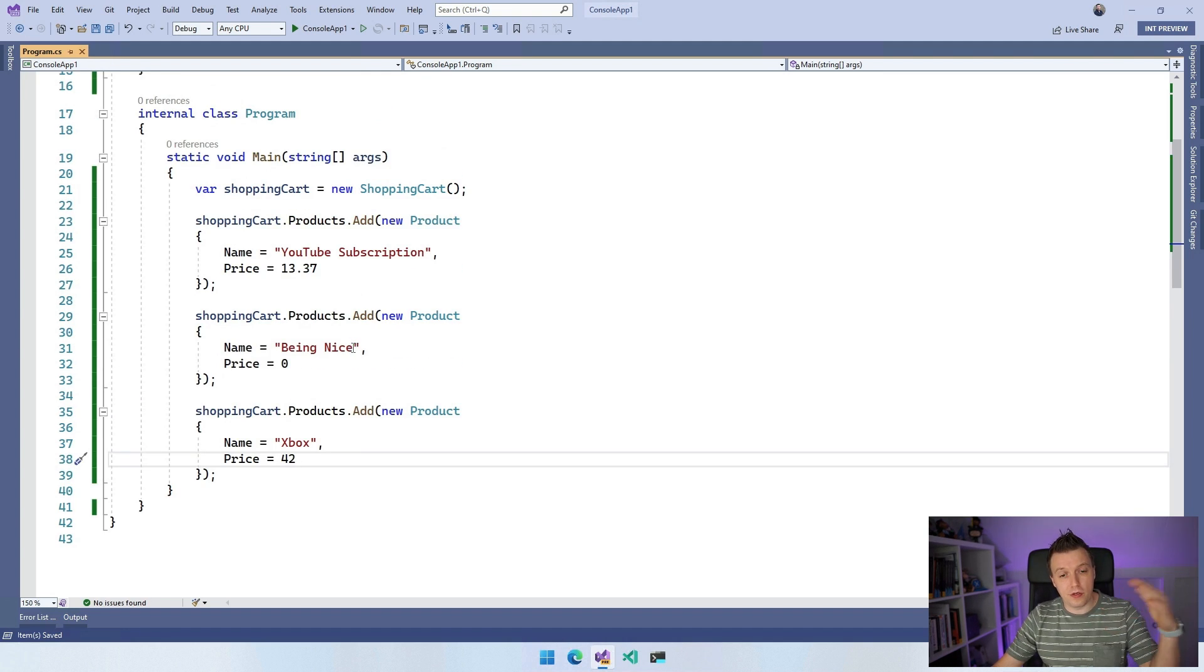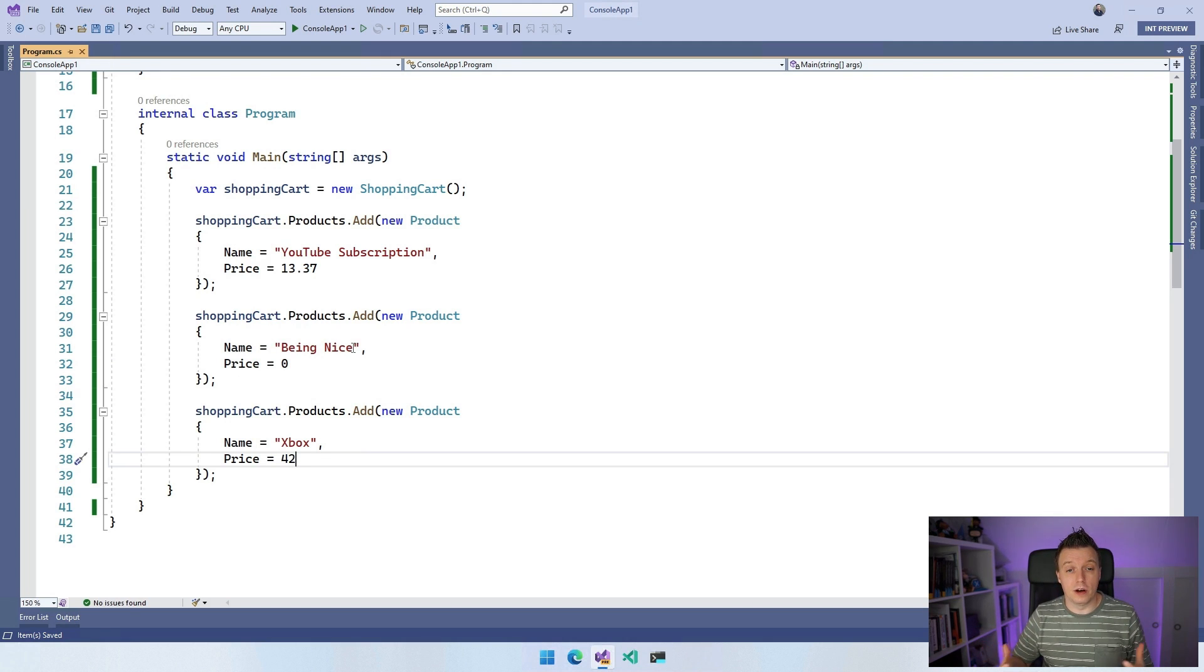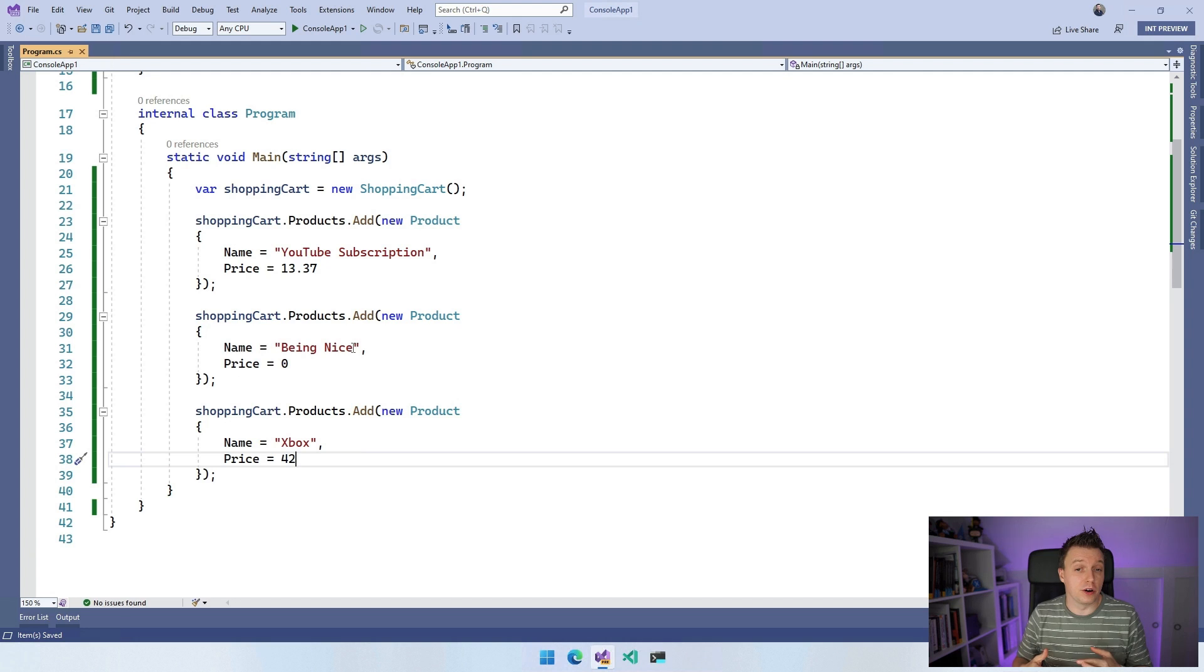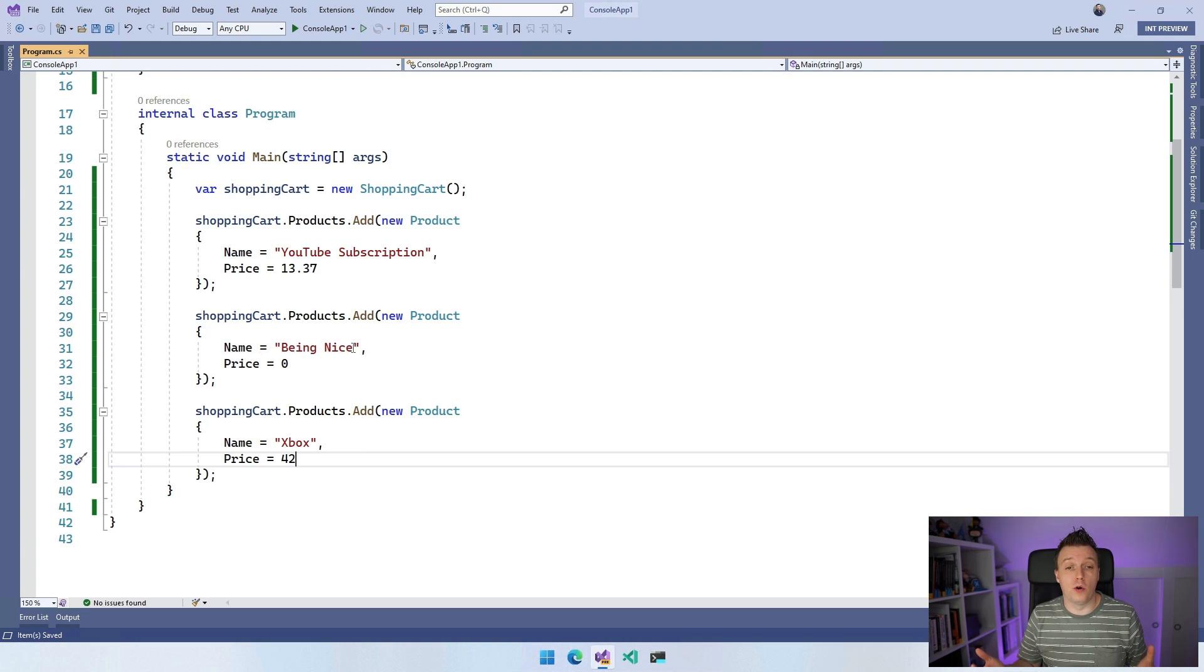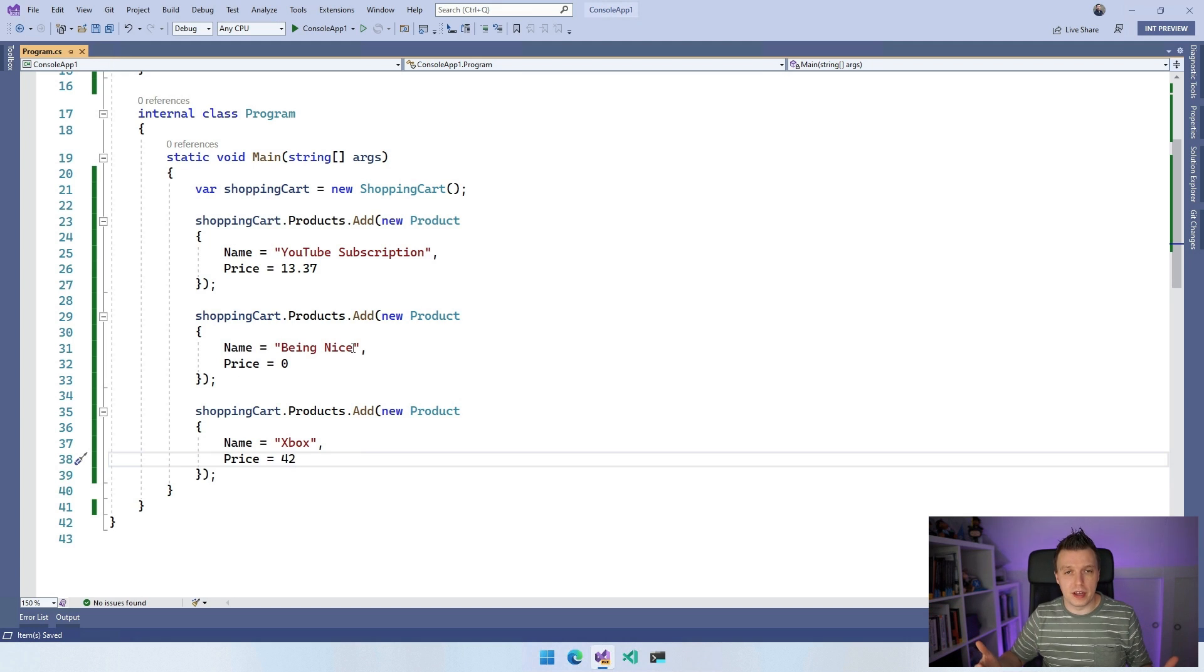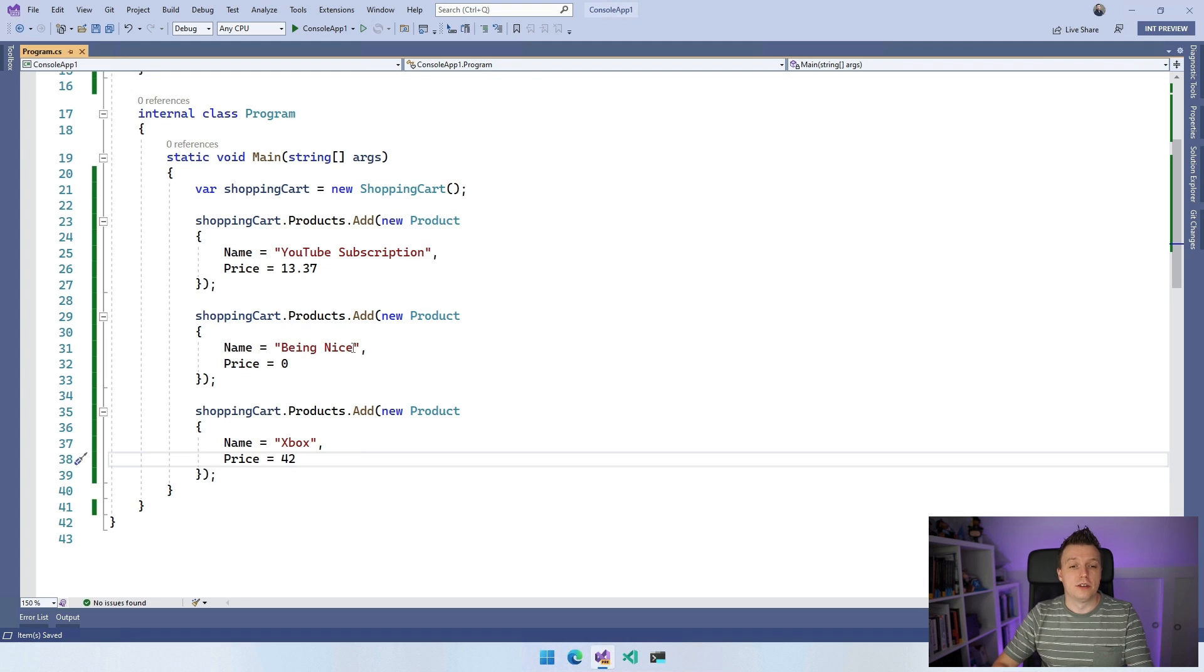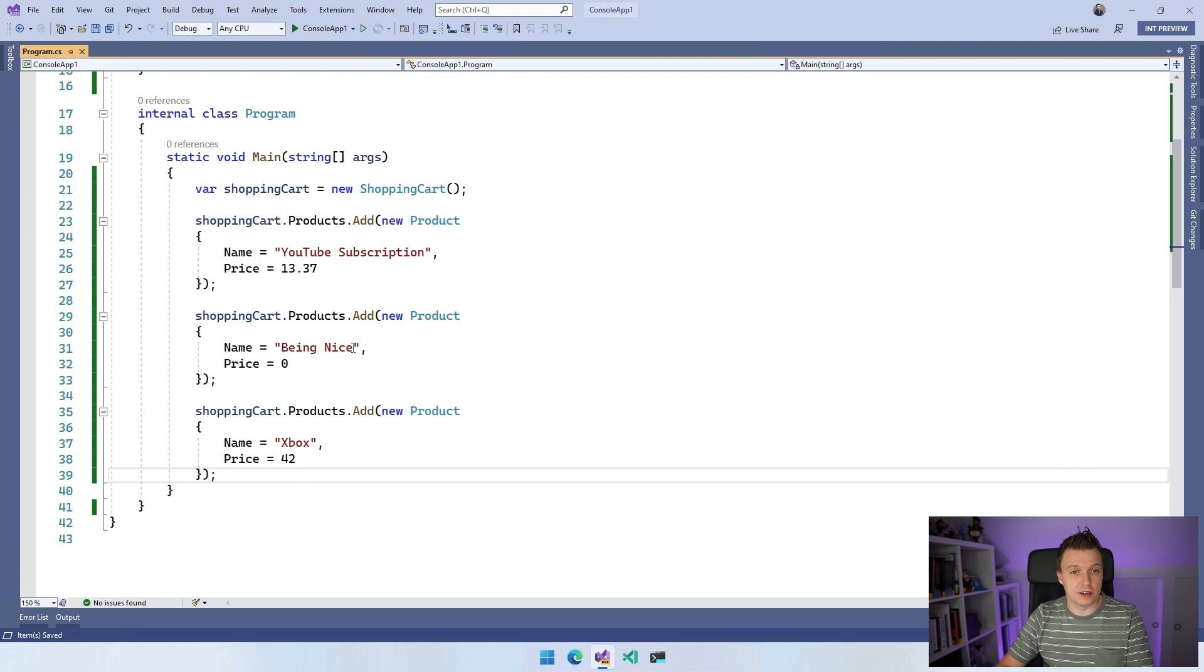Now we have three products in the shopping cart, but maybe you want to know the total price. So now you can loop through all these products in the shopping cart and you will know, but if you want to know it in a different place in your code, then you have to loop through it again. And then you have duplicate code, which is not something we want. So let's see how we can fix this.